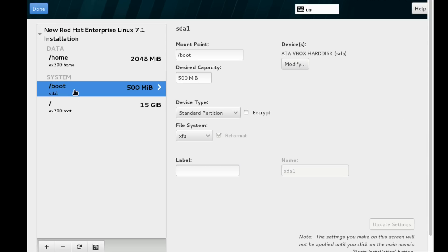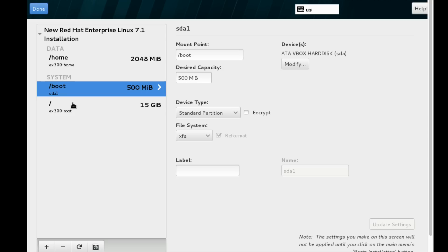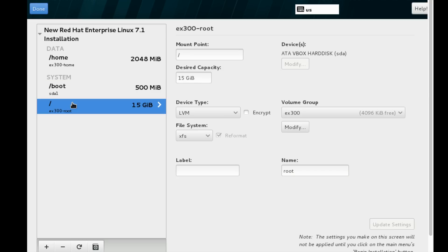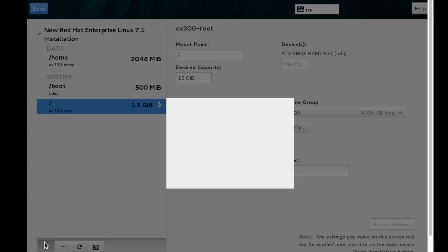We can see the boot partition. Its device type of boot partition is standard partition, not a logical volume. The boot partition cannot be in logical volume, so I am using a standard partition. All other partitions will be in logical volume.